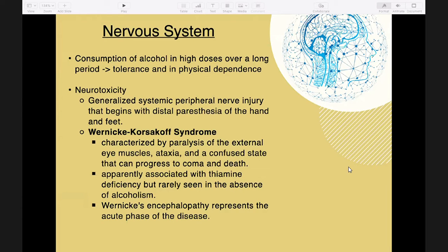Psychological dependence upon alcohol is characterized by a compulsive desire to experience the rewarding effects of alcohol. The seizures or convulsions that accompany the alcohol withdrawal syndrome are implicated in the upregulation of NMDA subtypes of glutamate receptors and voltage-sensitive calcium channels.